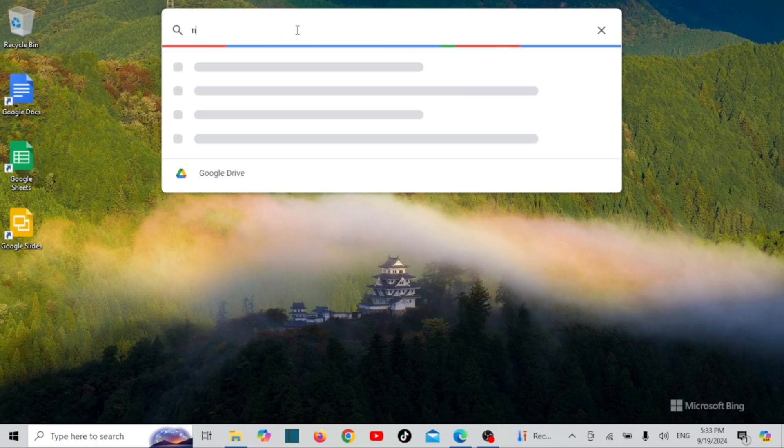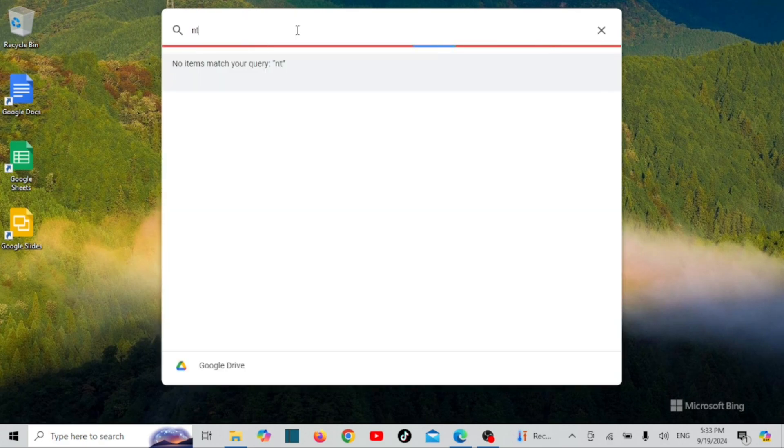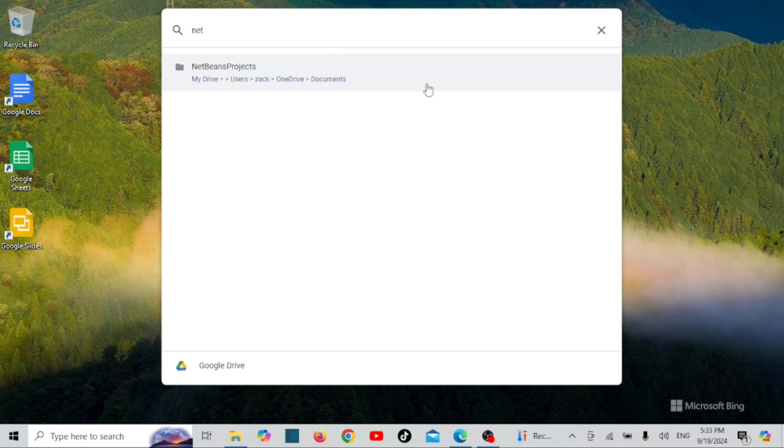And that's it. You're now all set up to use Google Drive on your Windows PC. It's a super convenient way to manage files and access them from anywhere.